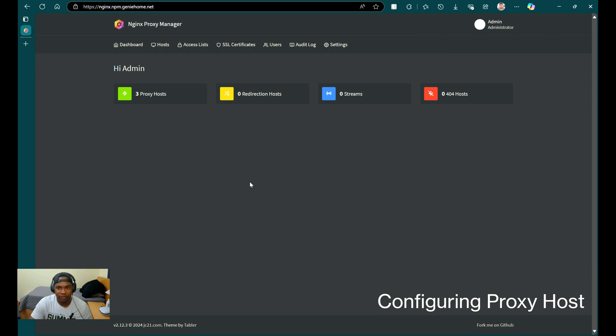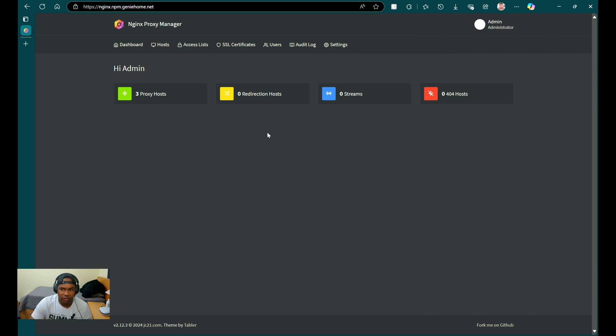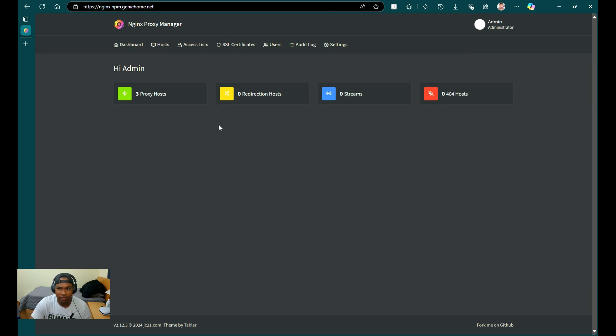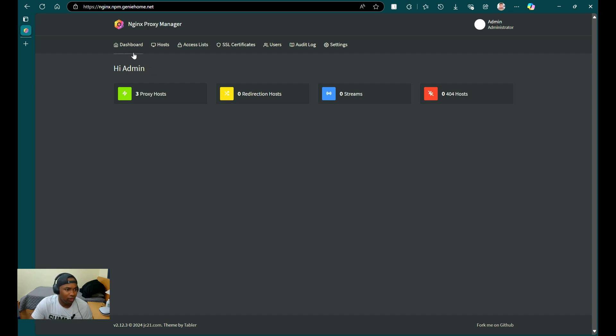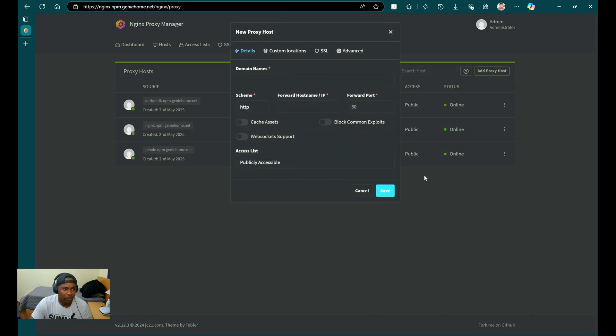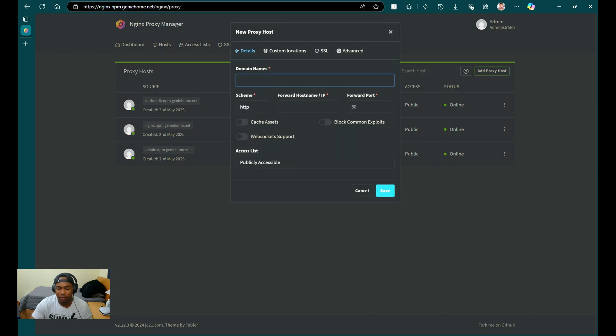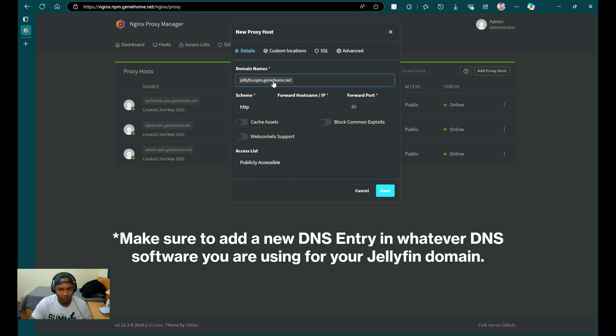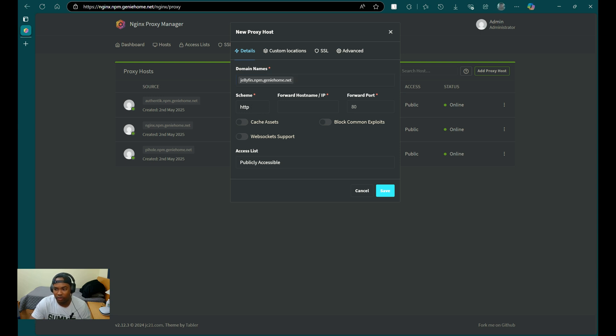Now let's pivot over to Nginx Proxy Manager. You can watch my video on NPM to get this configured with SSL certificates if you haven't done this already. From the dashboard, we're going to click on Proxy Host. Then click Add Proxy Host. For the domain name, we're going to put the URL that we specified in the compose.yaml file. We're going to keep the scheme at HTTP. And for the forward hostname slash IP, we're going to put the container name here, which for my case will be Jellyfin.